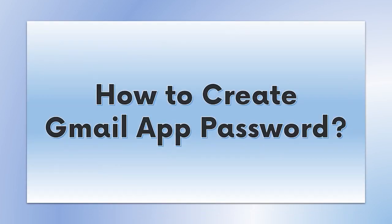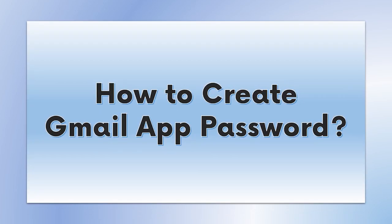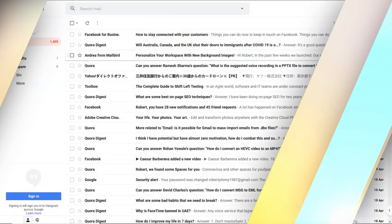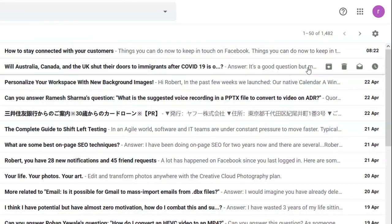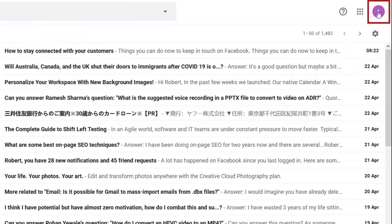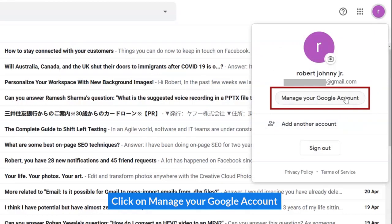How to create an App Password for Gmail. Click on Manage Google Account.